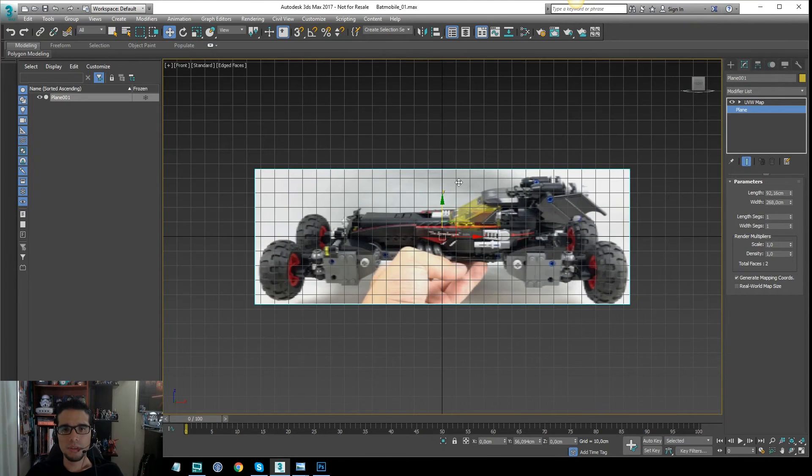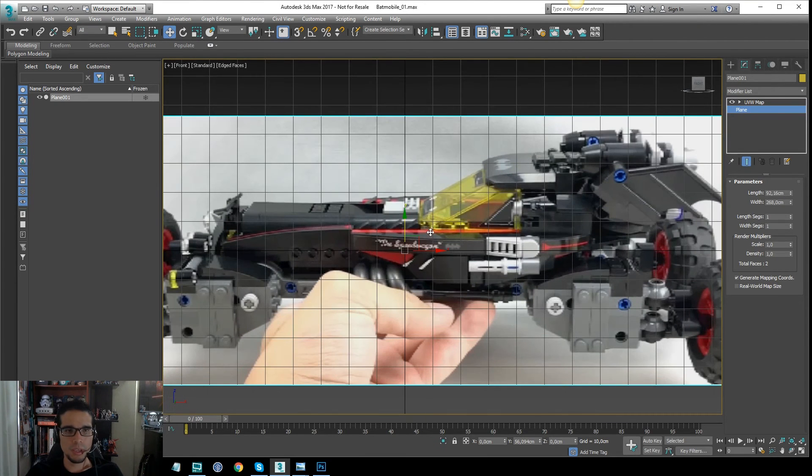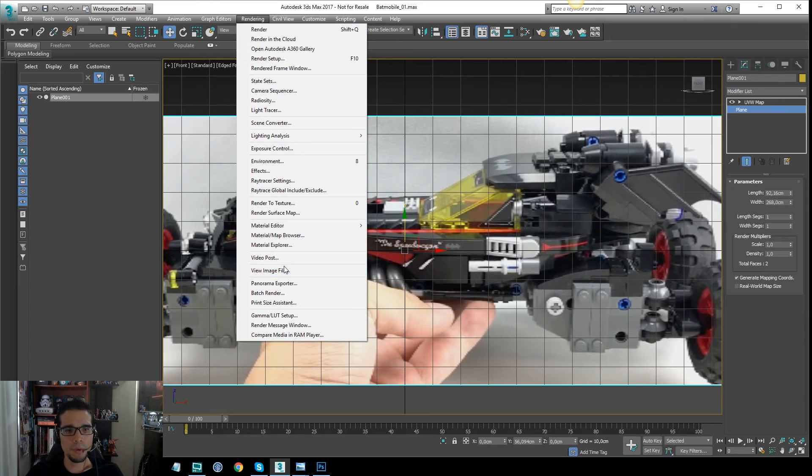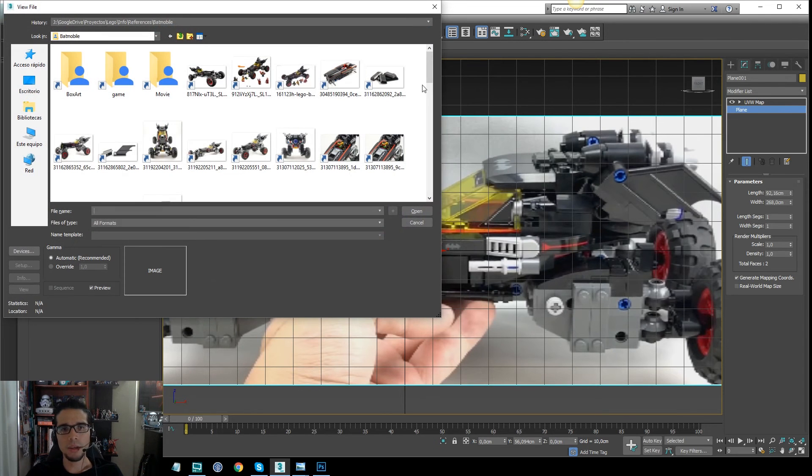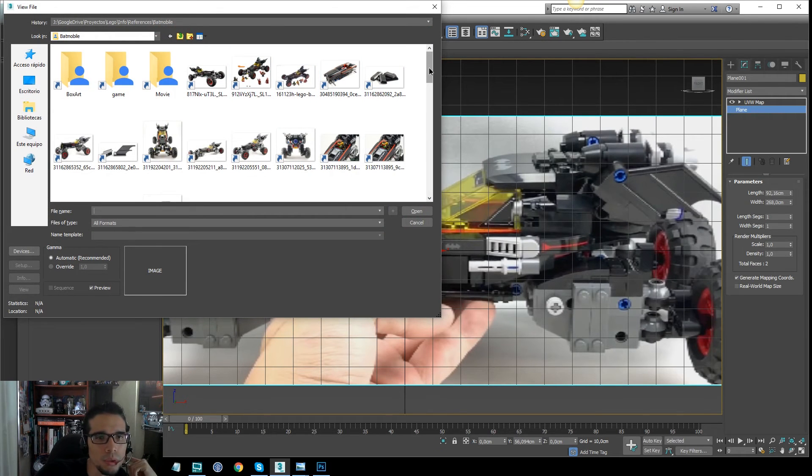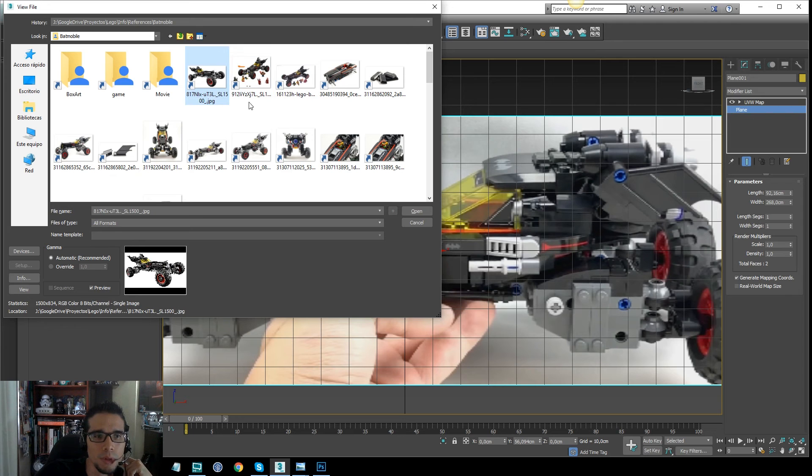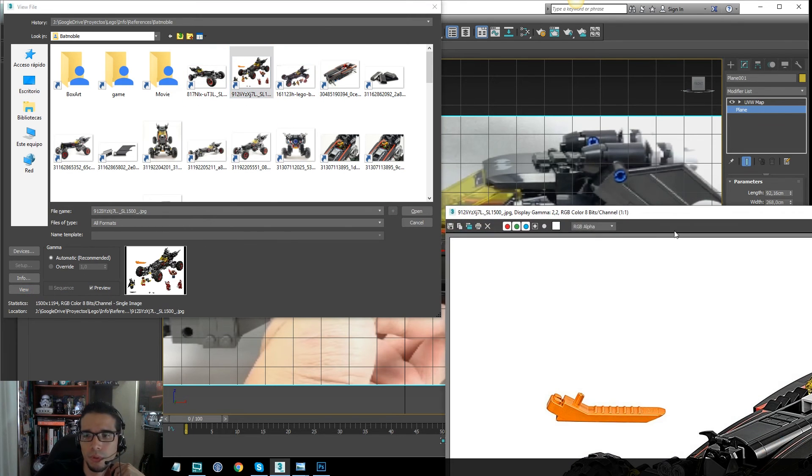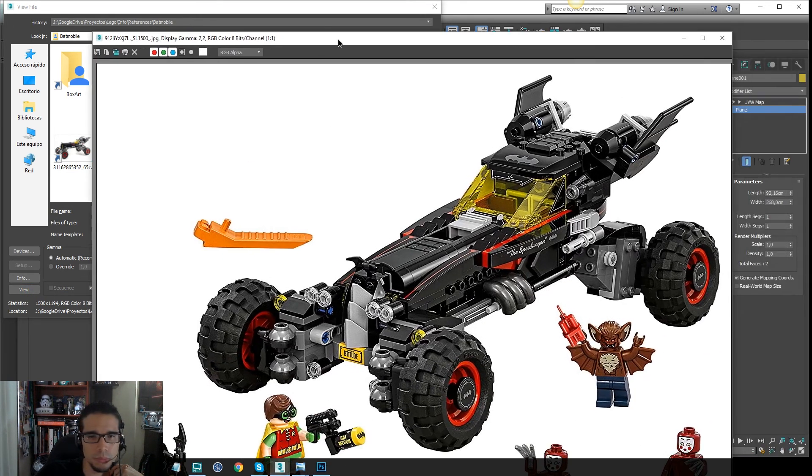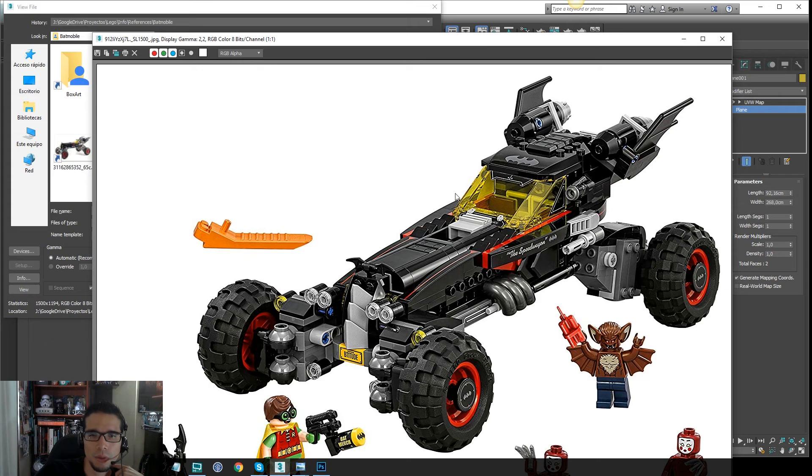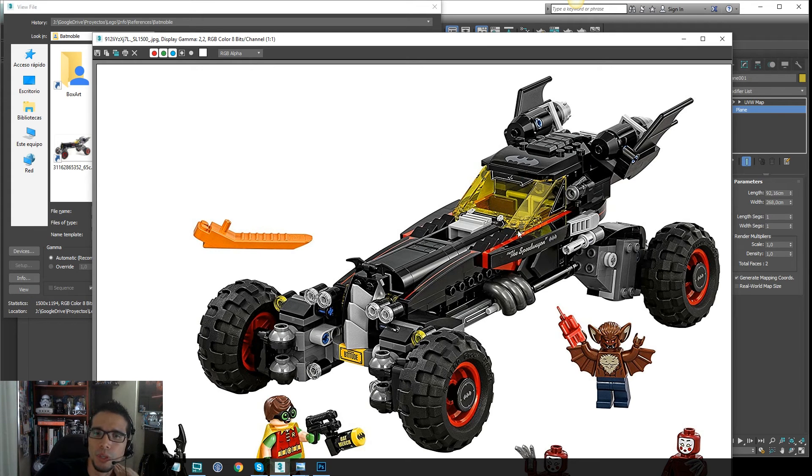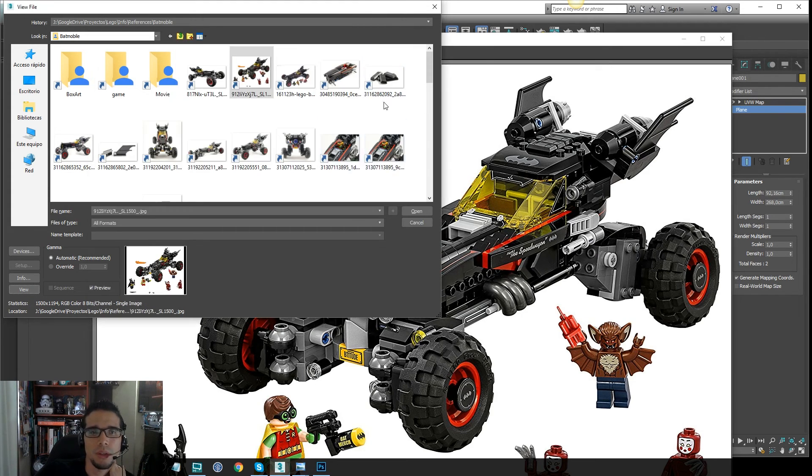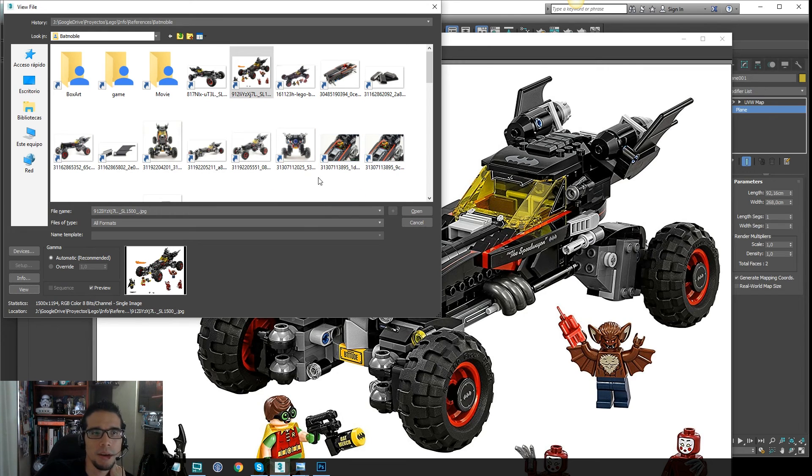So I will start with this, and I'm going to use the rendering view image file. This will allow me to load any particular image. Let me see, for example, to have this image as a floating window, and I can use this as reference too, not inside the scene, but as a floating window.